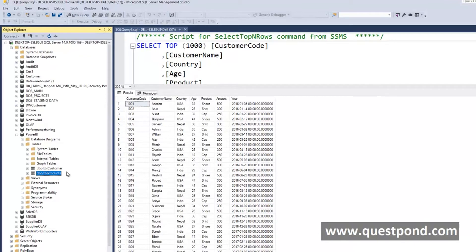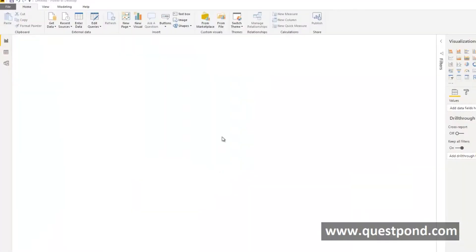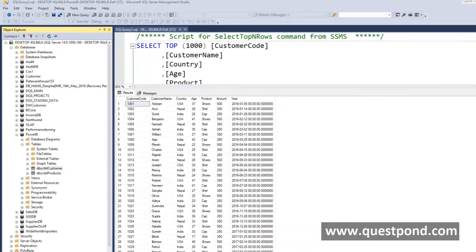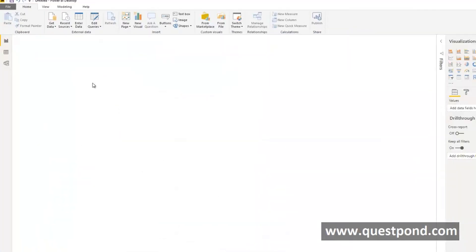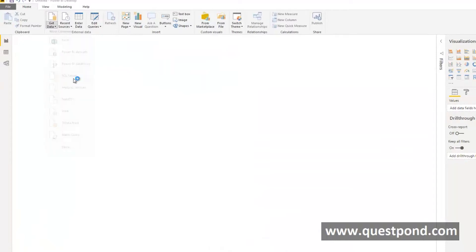Now we have both the tables inside SQL Server. Let us open Power BI and let us see how we can load this data into Power BI. We have opened the Power BI Desktop. In order to import the data from SQL Server we have to do the same thing. We have to say get data from where? SQL Server.